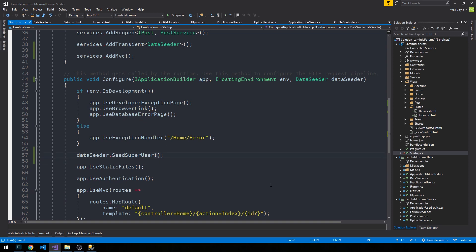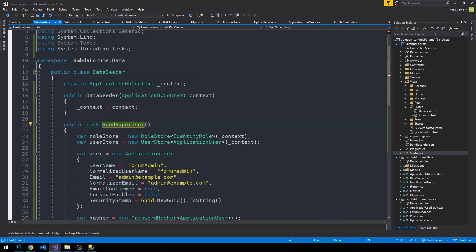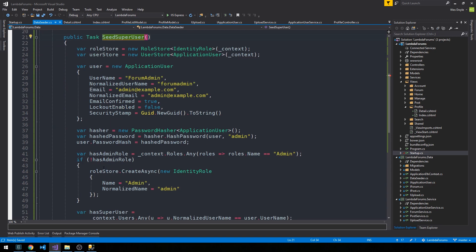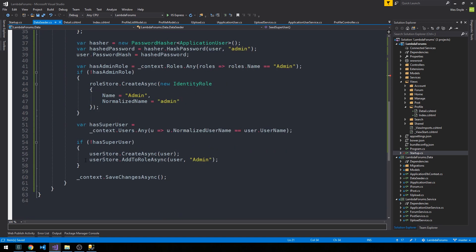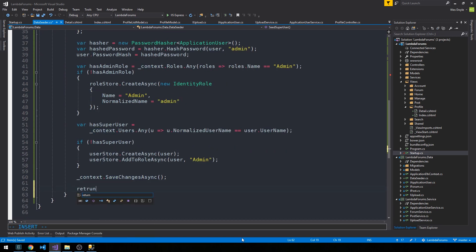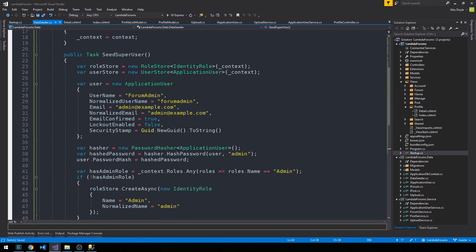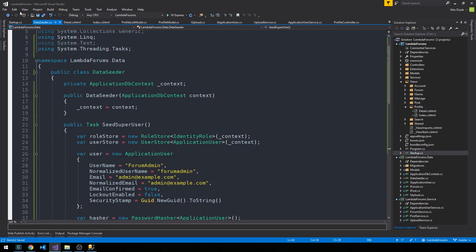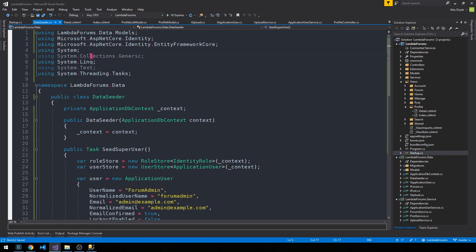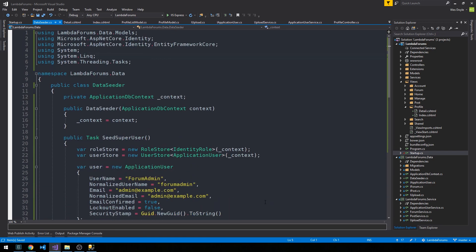I forgot to make sure that we go ahead and return. We can return Task.CompletedTask. Go ahead and make sure that task returns a result as it needs to.